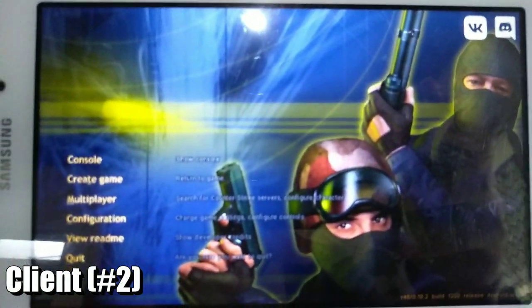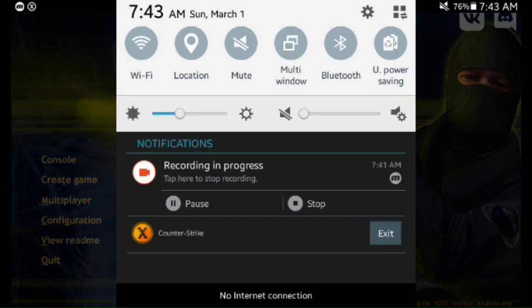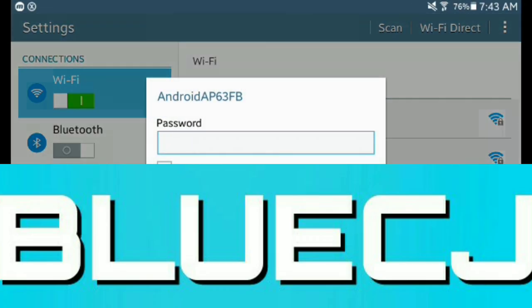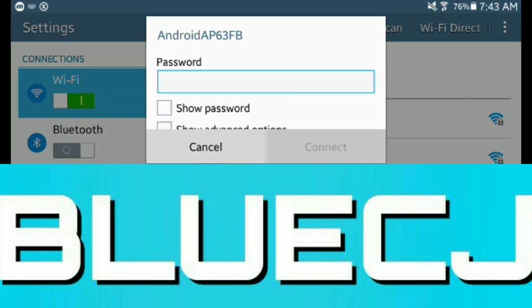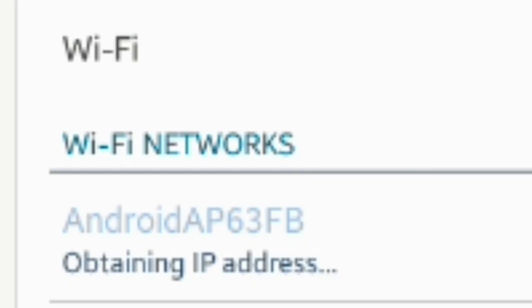Now let's get to the second device. On your second device, launch the game first. Then bring down the notification shade or go to the Wi-Fi settings of your device. Once you're in the Wi-Fi settings, connect to the correct Wi-Fi network — the hotspot from the host device. If you connect to a different one, none of this will work, so be sure to pay attention to the Wi-Fi name of your hotspot.